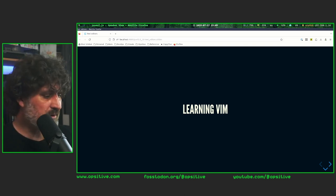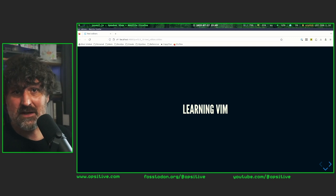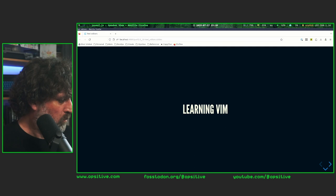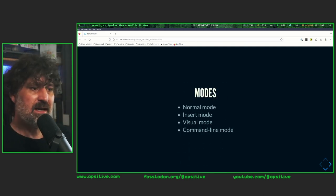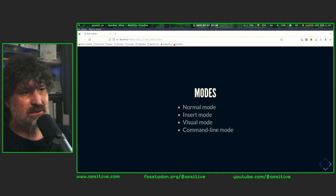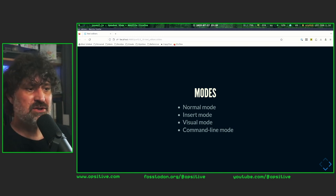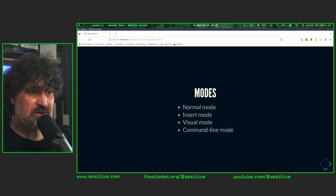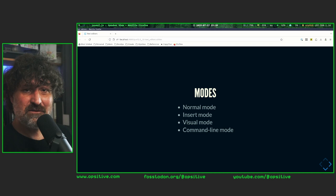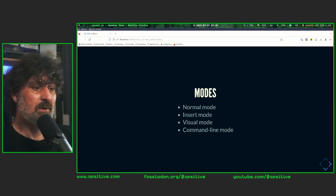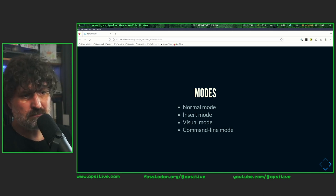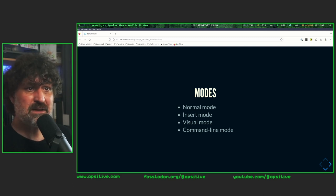We are going to use Vim — not only because I'm teaching this course, but because I find it useful for the reasons I've already stated. Vim has modes you need to switch between. The most important ones are: normal mode, where Vim expects you to press keys that trigger functions; insert mode, which lets you insert text; visual mode, which allows you to select text; and command-line mode, which you enter by pressing the colon key while in normal mode, letting you enter built-in editor commands.